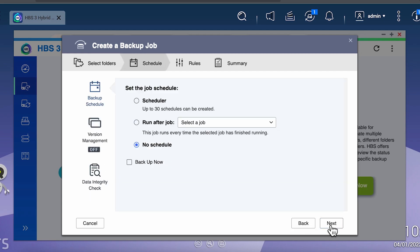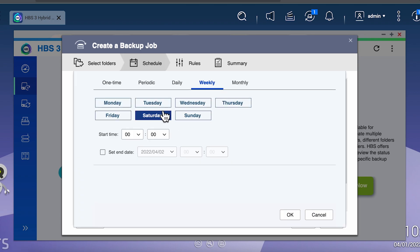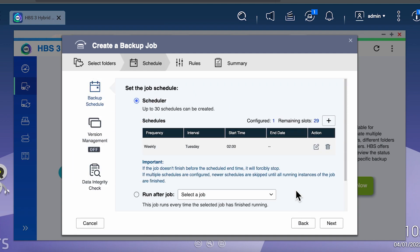Now we have to configure the scheduler option and add a new schedule. You can have up to 30 different schedules, which is far more than what I need. For this example, I'll set up a weekly schedule to run on Tuesday at 2am, and then click OK when we're done.